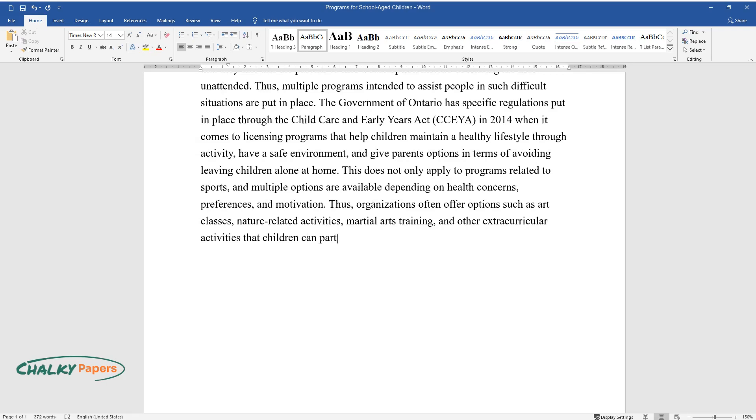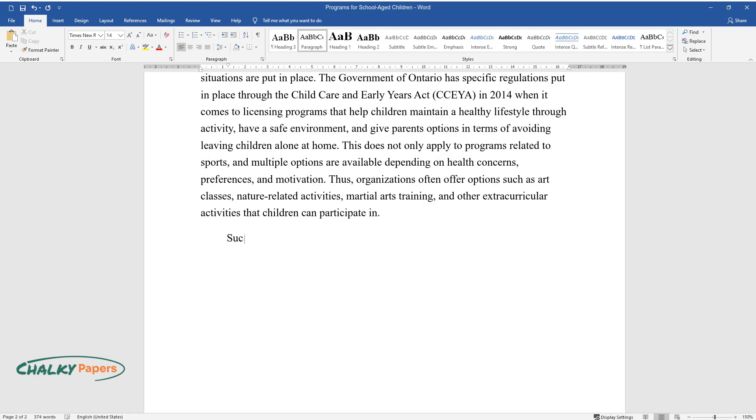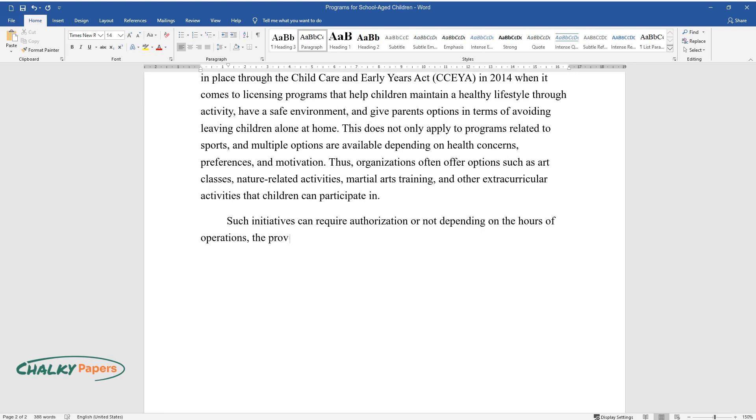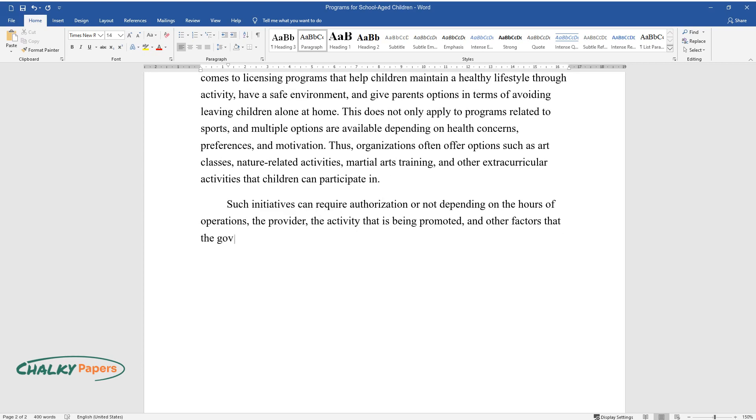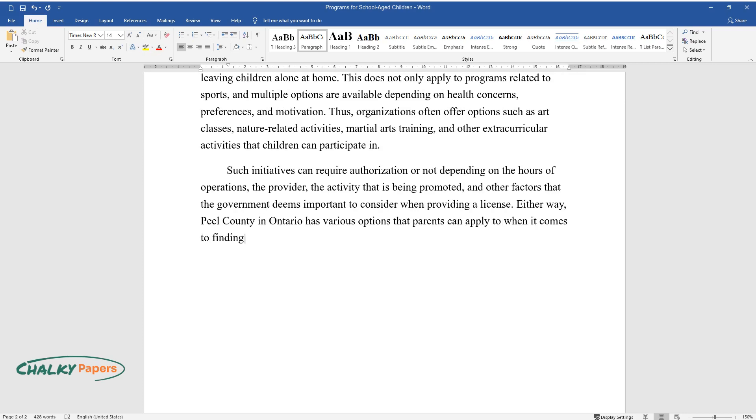Such initiatives can require authorization or not, depending on the hours of operations, the provider, the activity that is being promoted, and other factors that the government deems important to consider when providing a license. Either way, Peel County in Ontario has various options that parents can apply to when it comes to finding an activity that would allow children to do what they like in a safe and supervised environment.